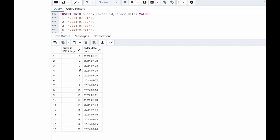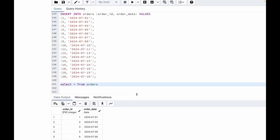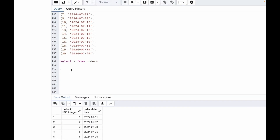In the order ID column, order ID 4 is missing, then 8 is missing, then 12 is missing, then 17 is missing. So we need to find the order IDs which are missing in this sequence. For this, we are going to use the generate_series function.